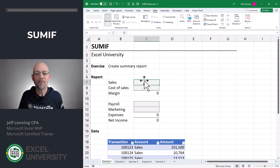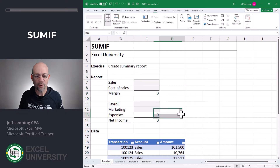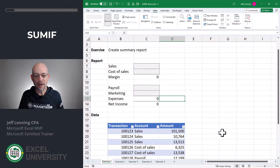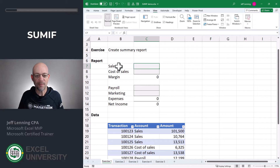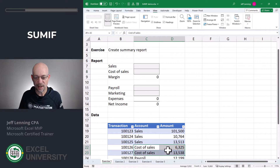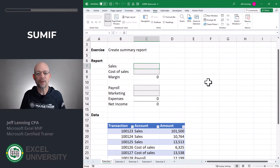Exercise one. We're trying to create this report based on these transactions. We want to sum up all of the sales transactions, like these, and then we want to sum up the cost of sales transactions like these and so on and so forth. We can easily do this with the SUMIF function.